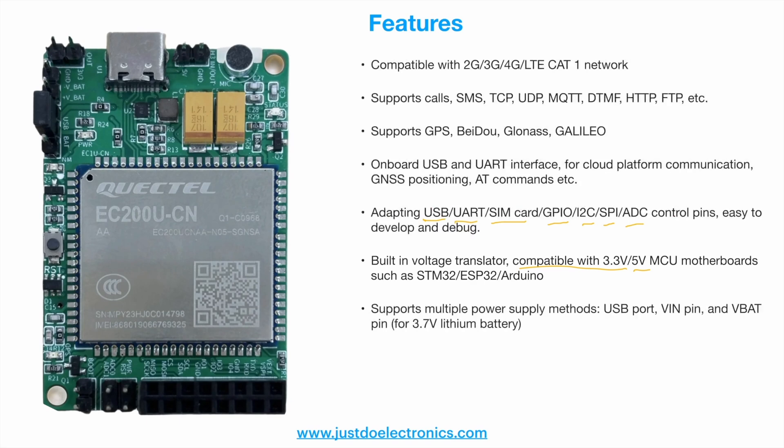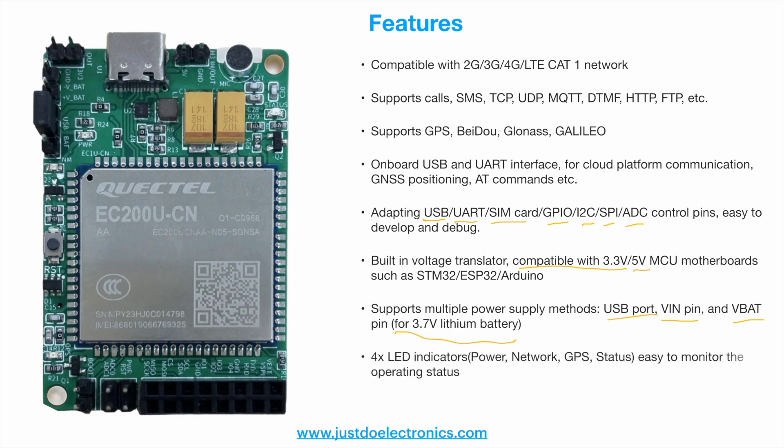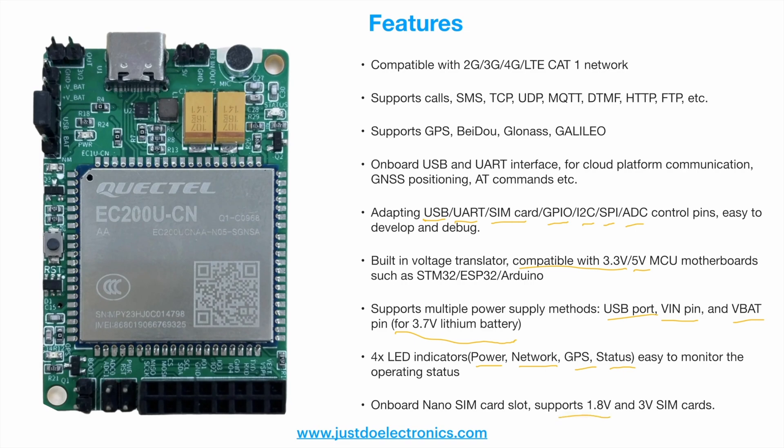It supports multiple power supply methods like USB port, through V-in pin, through VBAT, but VBAT only supports 3.7 volt lithium battery. There are four LED indicators for power, network, GPS status, making it easy to monitor operating status. There's an onboard nano SIM card slot on the back side that supports 1.8 volt and 3 volt SIM cards.